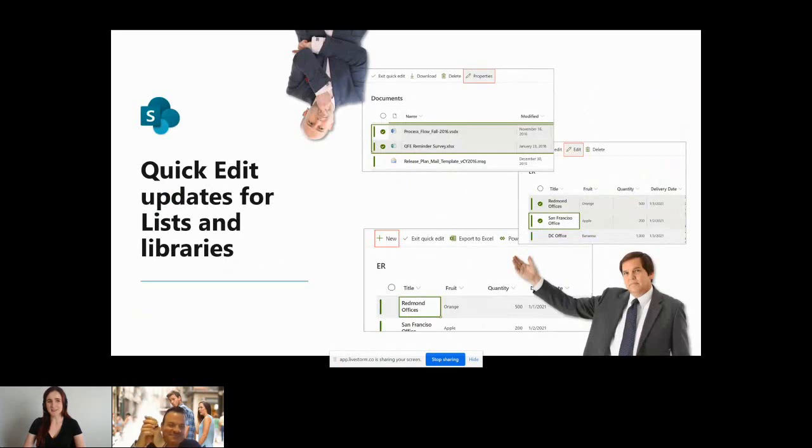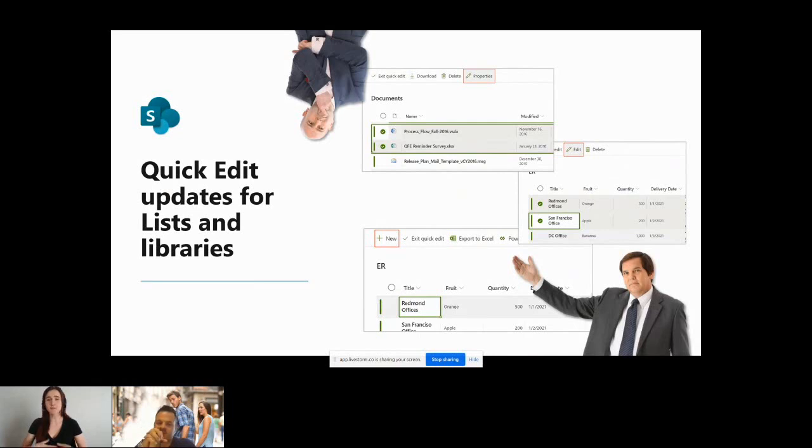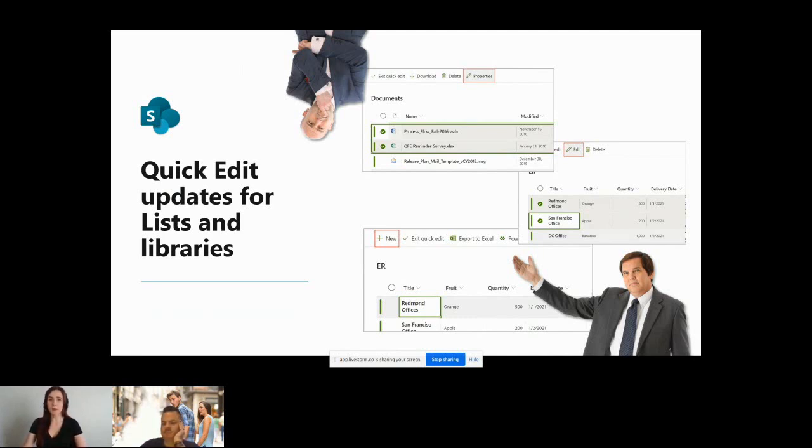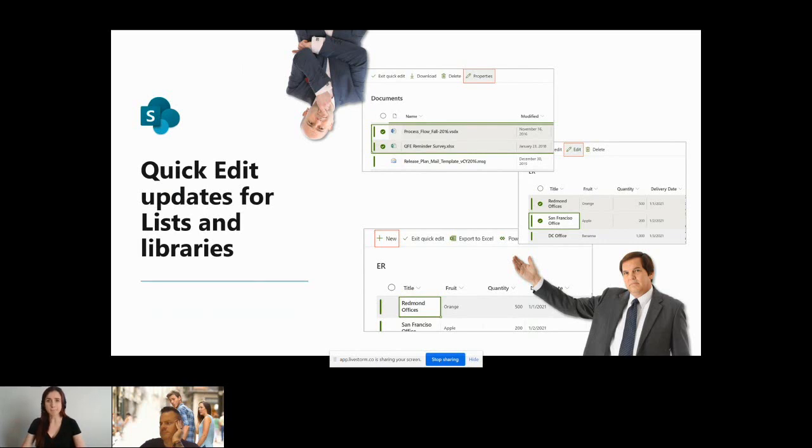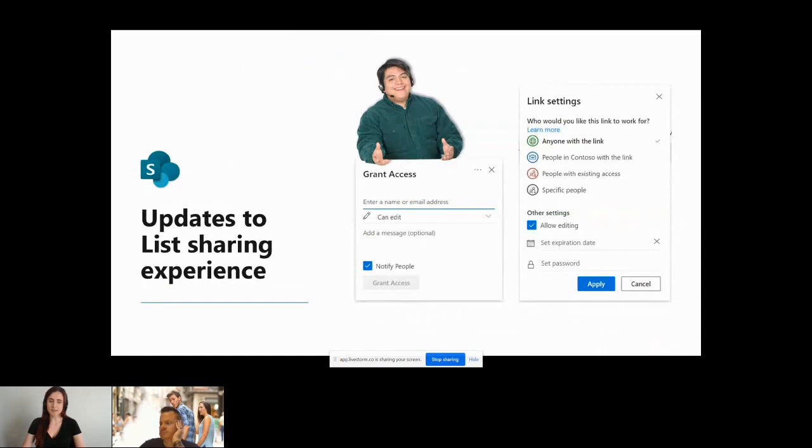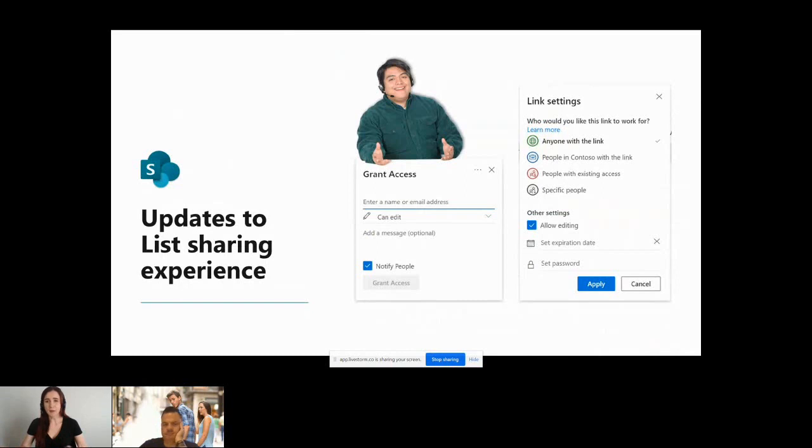There are a few updates to lists and libraries coming along with the new SharePoint list, the new Microsoft lists. A couple updates to SharePoint lists and libraries are with QuickEdit. First one is that you'll be able to open a list or library item within the form while you're in QuickEdit. You can also completely fully edit the list and library forms when you're inside of QuickEdit and you can create new list items through QuickEdit.